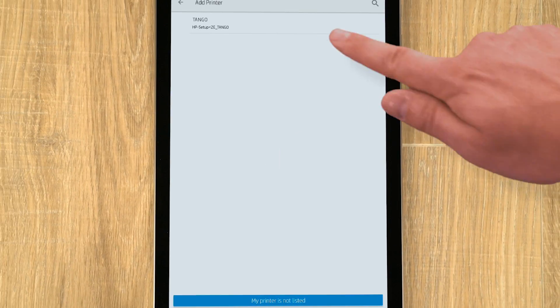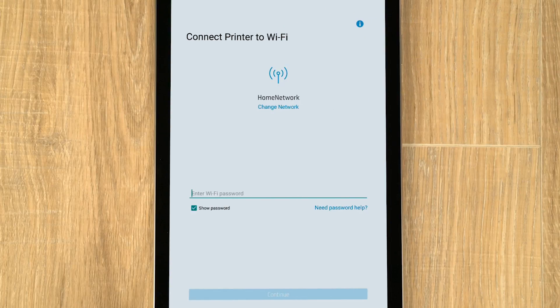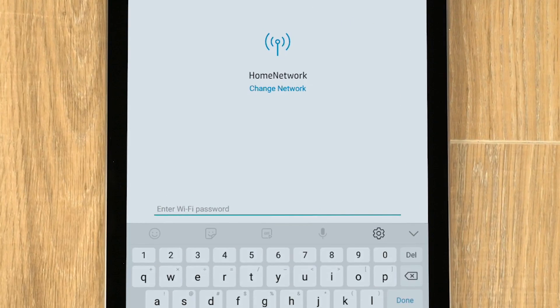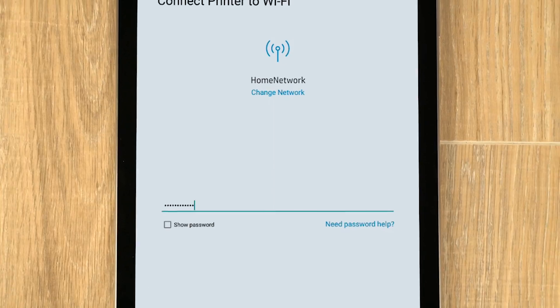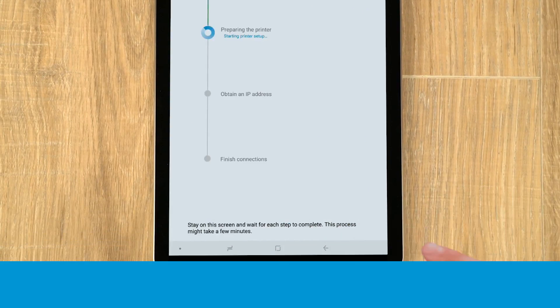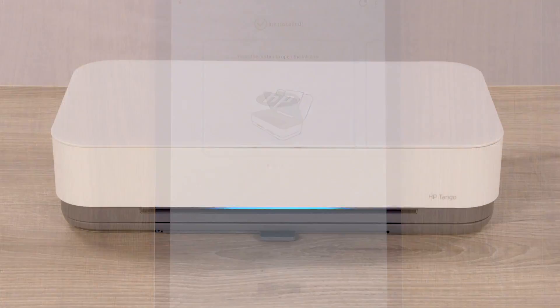Tap the Tango printer. The app finds the printer and prompts for your wireless network password. Enter the password, and then tap Continue. The app prepares the printer and connects it to the network.